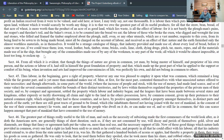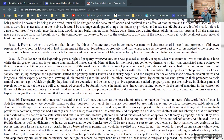Section 44: 'From all which it is evident that though the things of nature are given in common, yet man by being master of himself and proprietor of his own person and the actions or labor of it had still in himself the greatest foundation of property, and that which made up the great part of what he applied to the support or comfort of his being was perfectly his own and did not belong in common to others.' Section 45: 'Thus labor in the beginning gave a right to property wherever anyone was pleased to employ it upon what was common, which remained a long while the far greater part and is yet more than mankind makes use of. Men at first contented themselves with what unassisted nature offered to their necessities.'